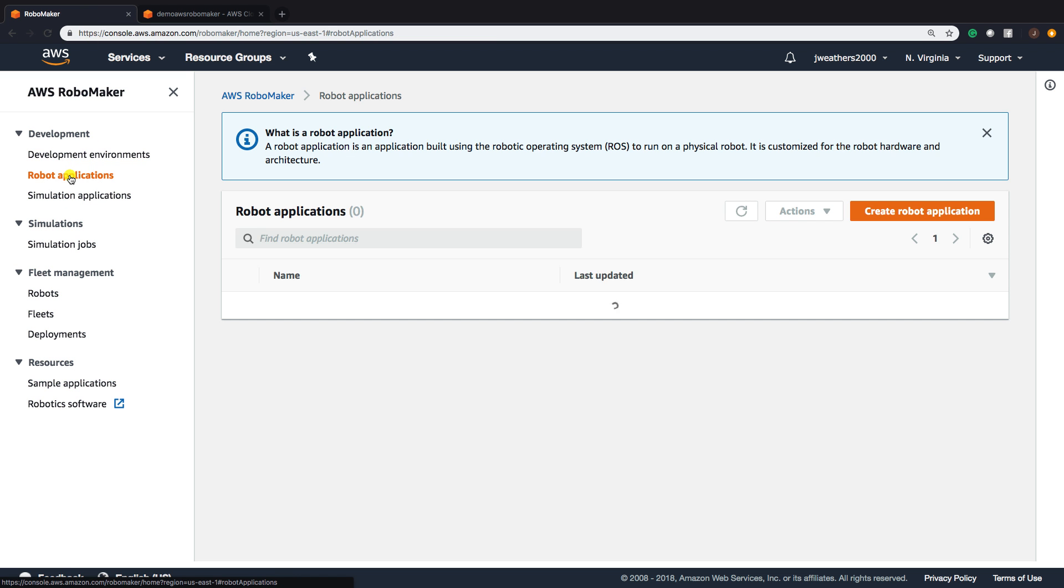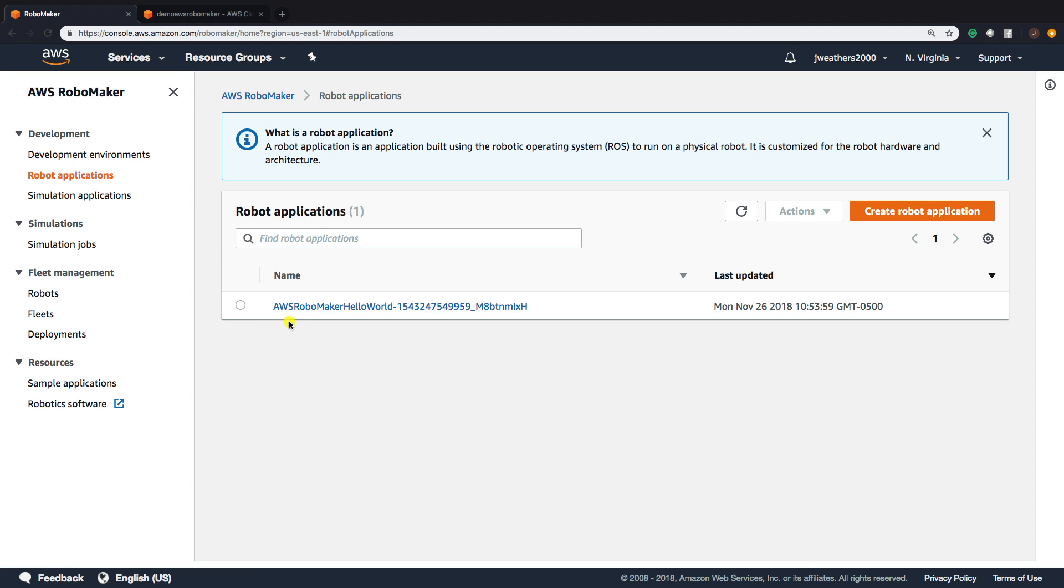If we go to Applications, we'll see that we have a robotics application that was deployed with the Hello World. What is a robot application? A robot application is an application built using the robotic operating system called ROS to run a physical robot, and it's customized for robot hardware and architecture.